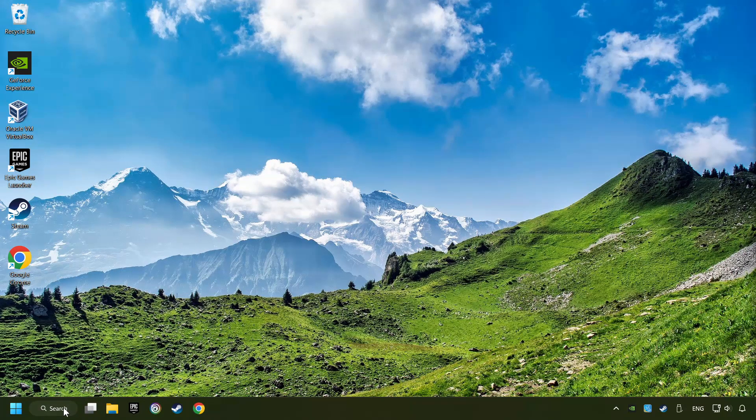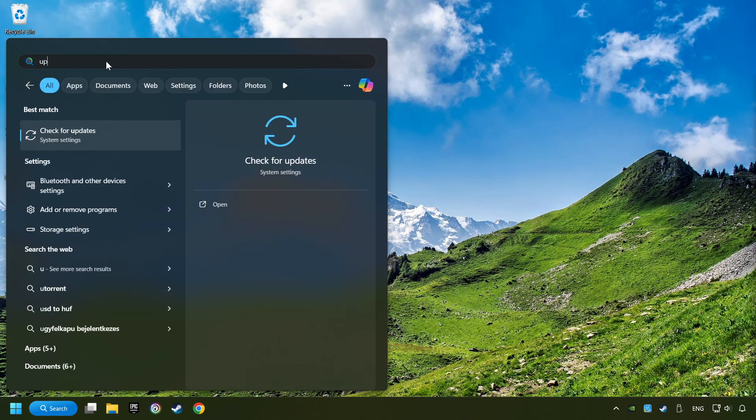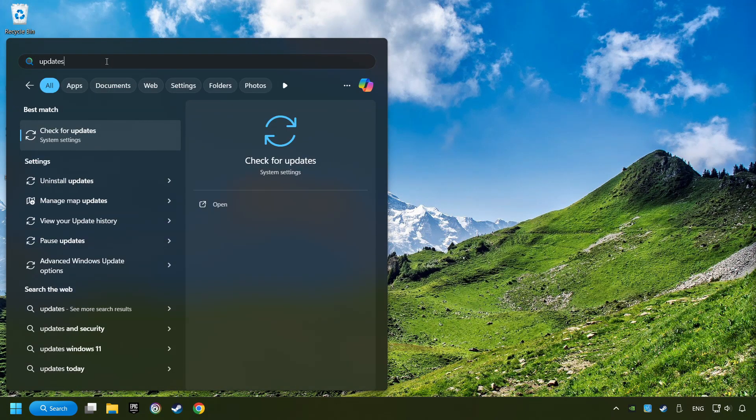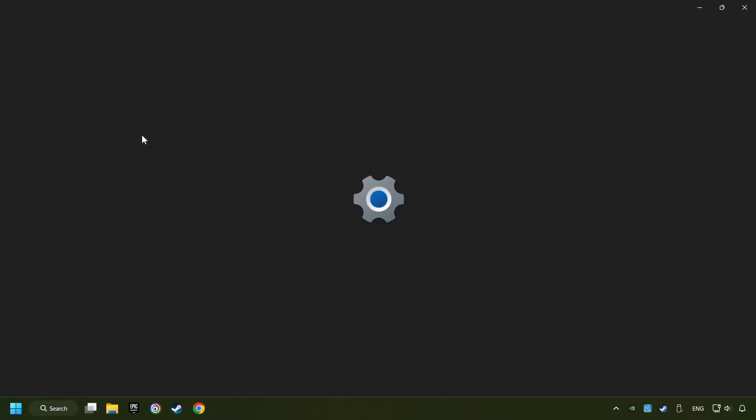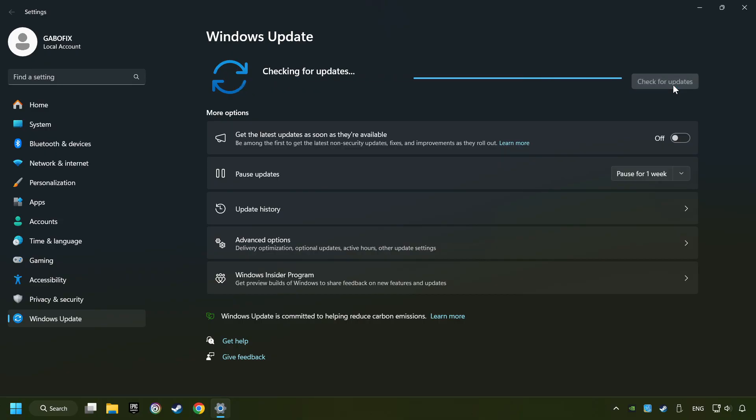Click on the Search box and type in Updates. Click on the Check for Updates button. After that, click on Check for Updates.